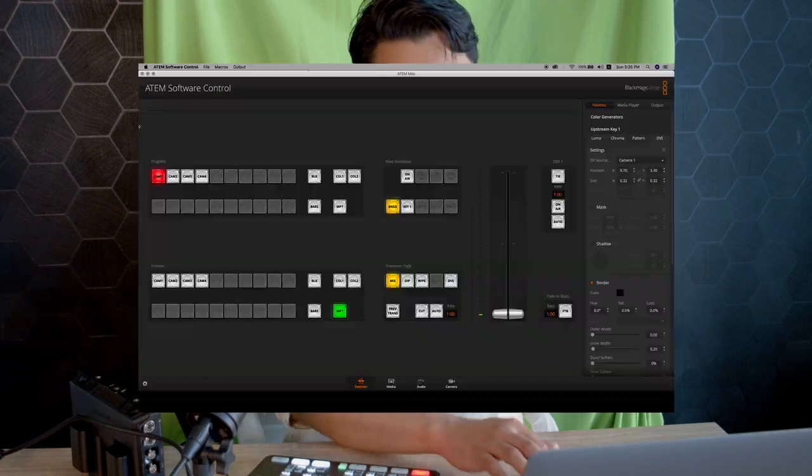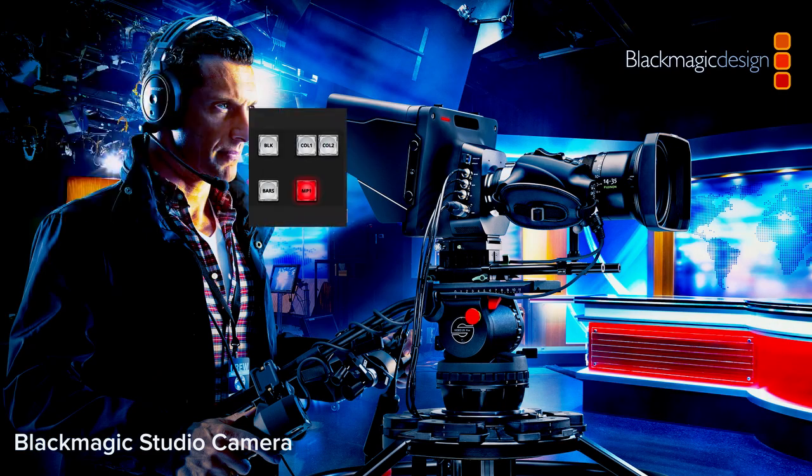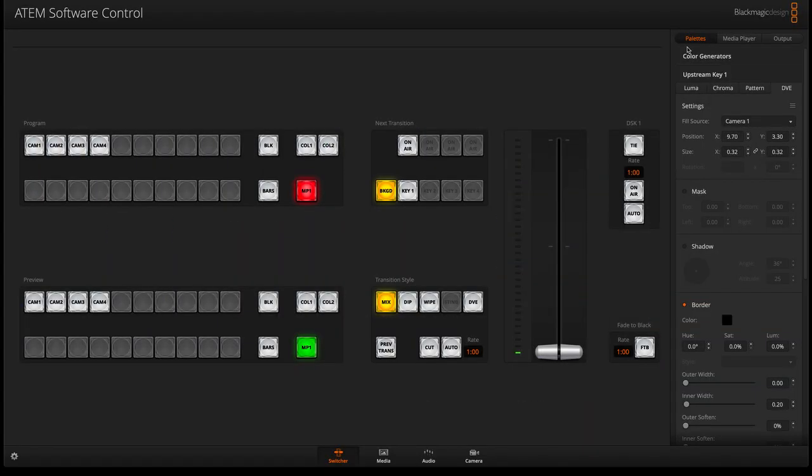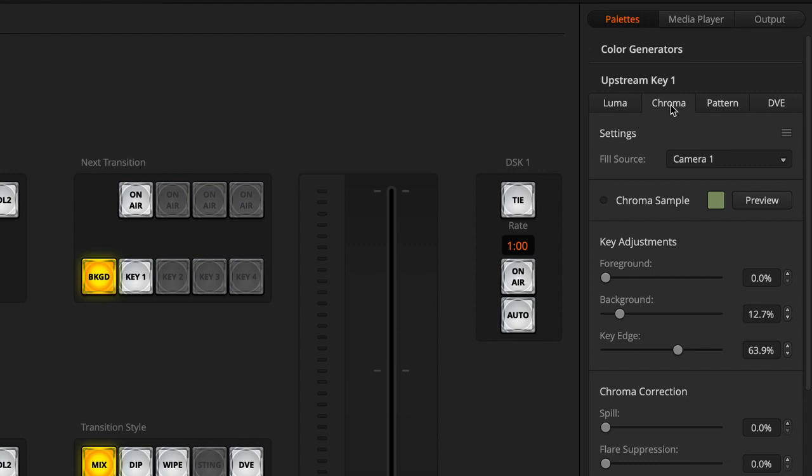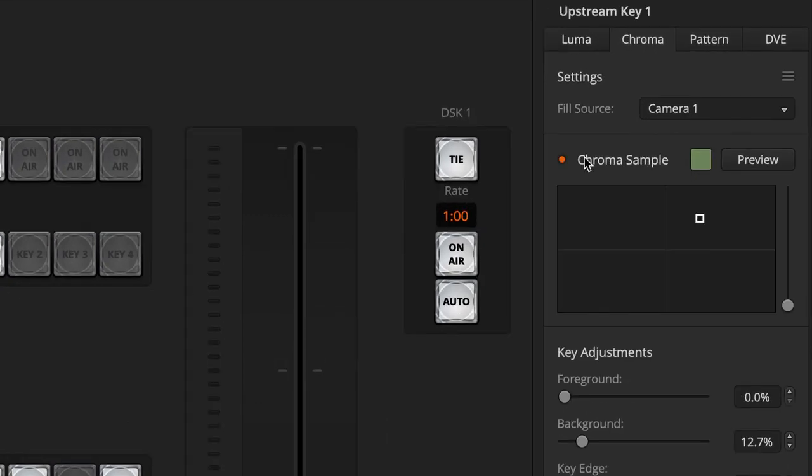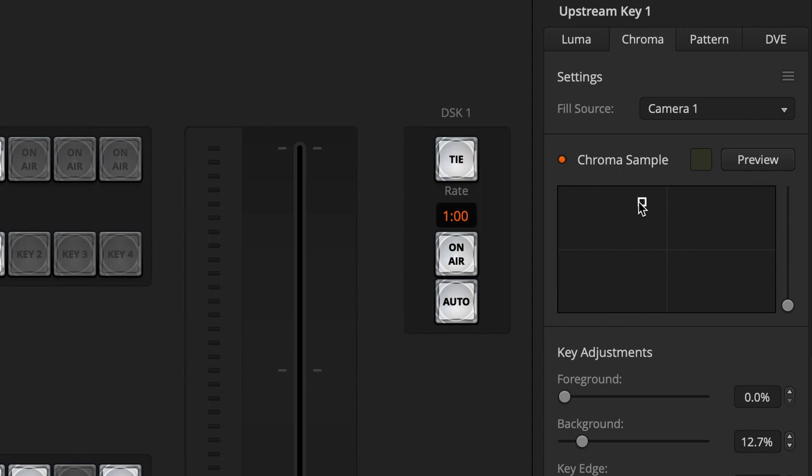How does that look like? Always think of our layers. The first layer, the background layer, let's switch to media player number one. When you go to my software right here you'll see chroma and then I'll select the camera. If I turn on chroma sample, this is actually my screen right here. Now if I move my cursor you will notice...